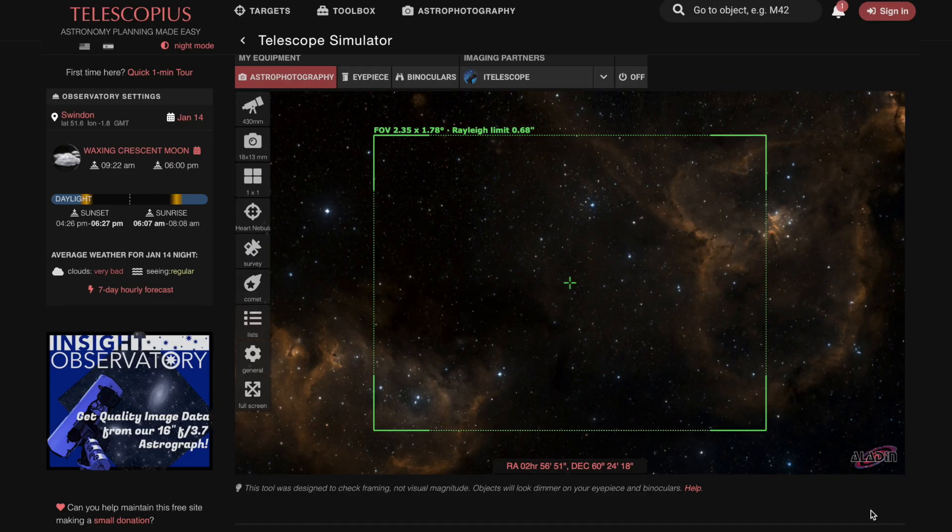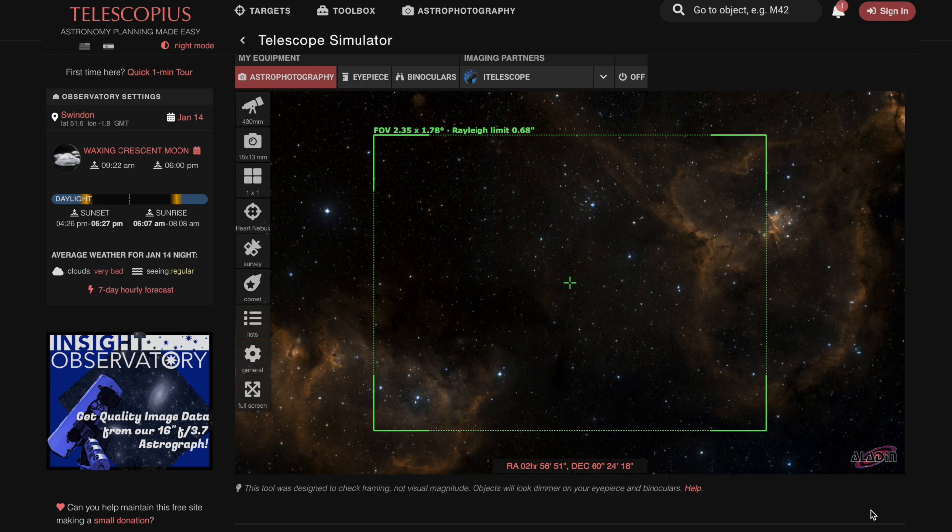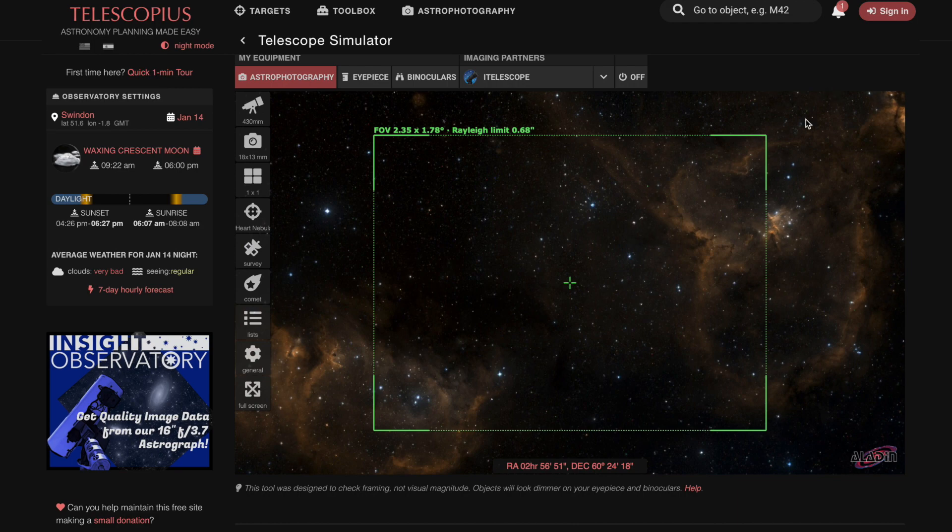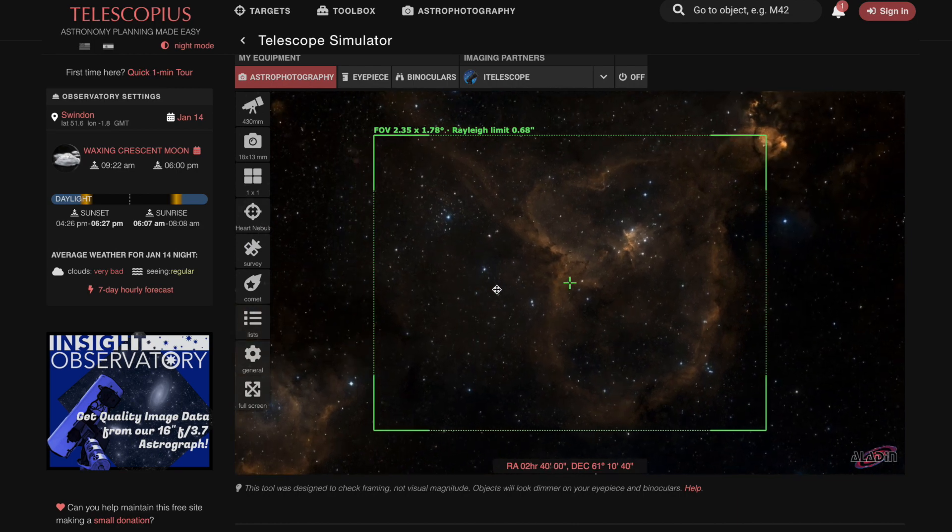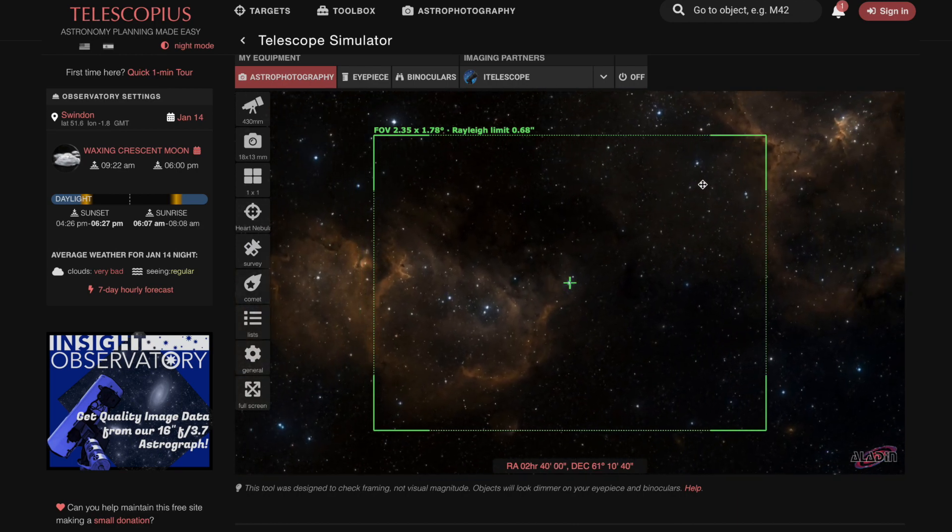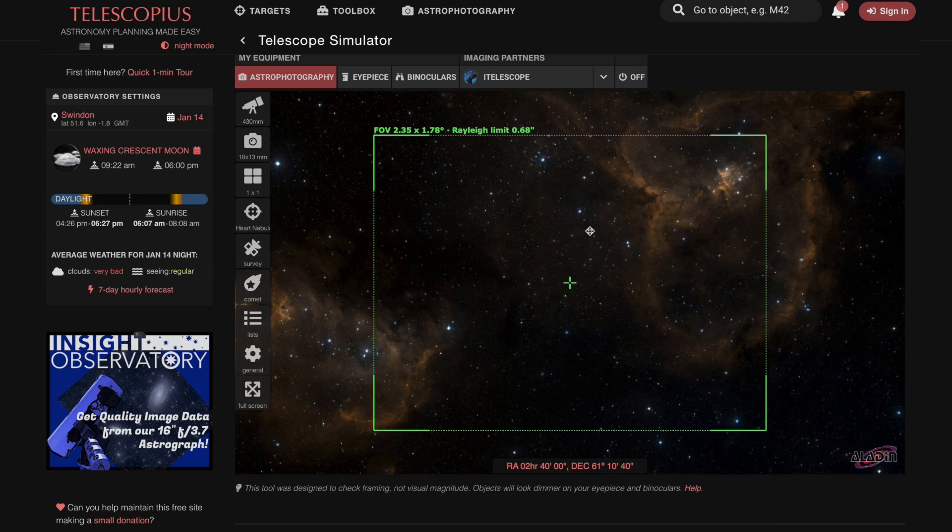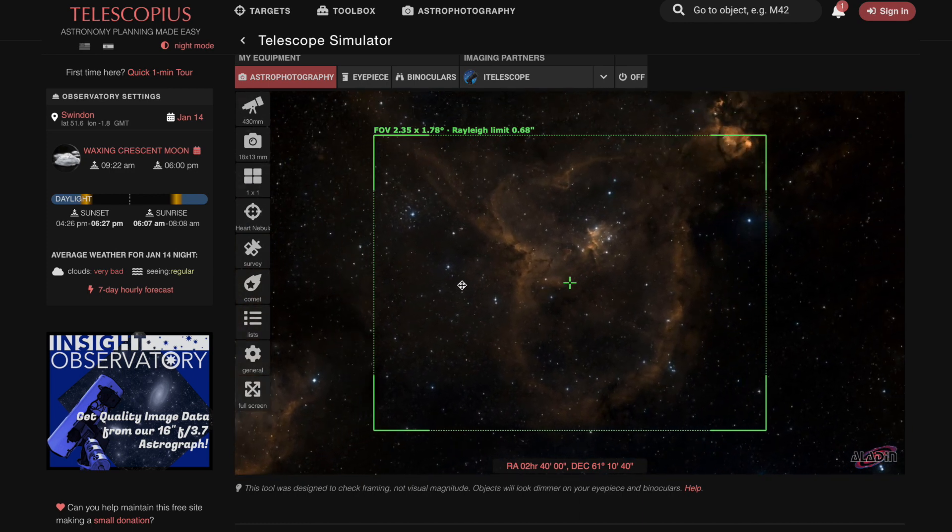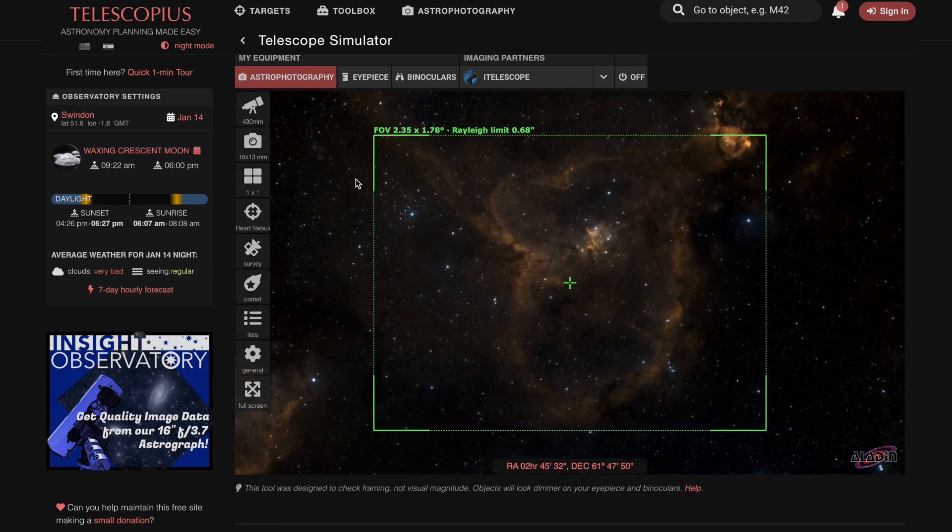So it's been a few weeks since I collected the data on the Soul Nebula, and I just wanted to show you what I was talking about when I was discussing the focal length and framing these targets. As you can see, both of these targets are really close together in the night sky. This is just a telescope simulator that I use, and what I've done is I've plugged in all of my details.